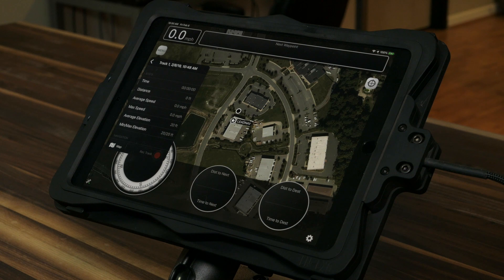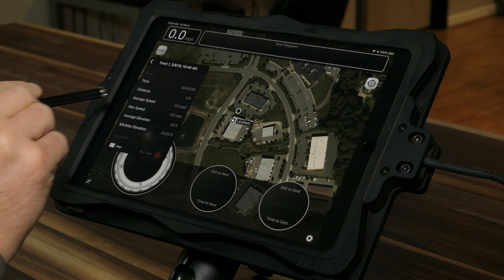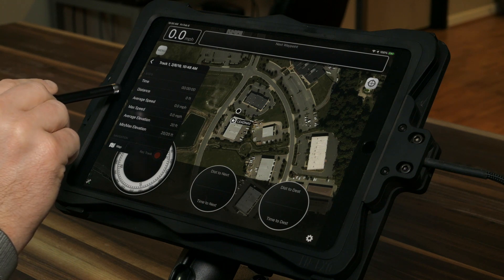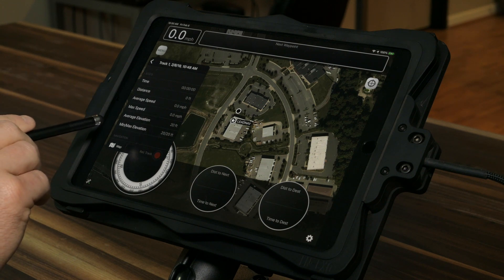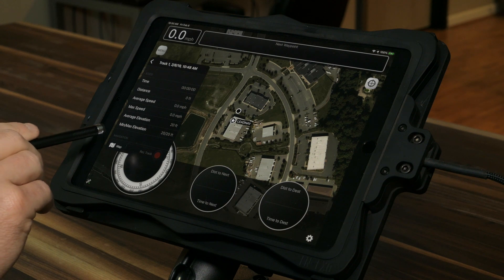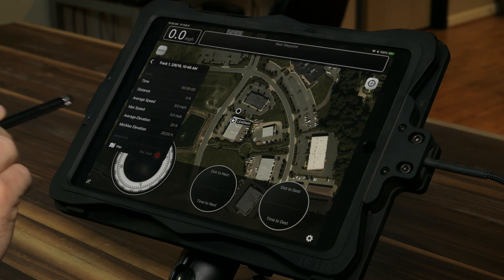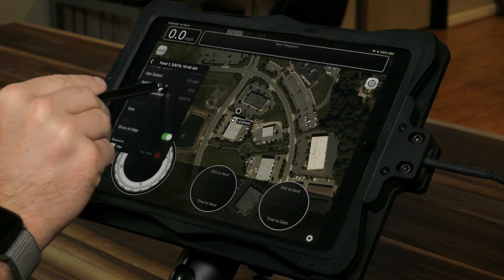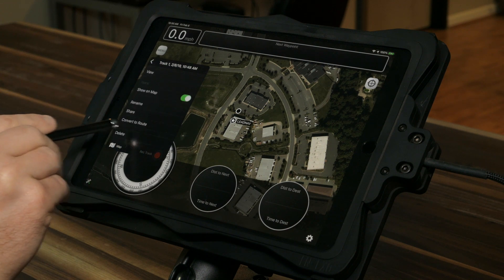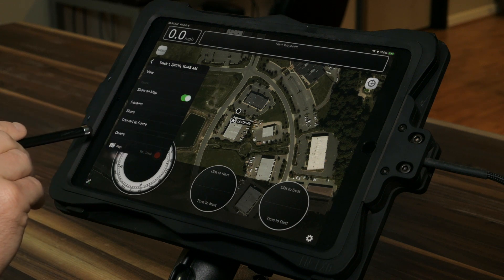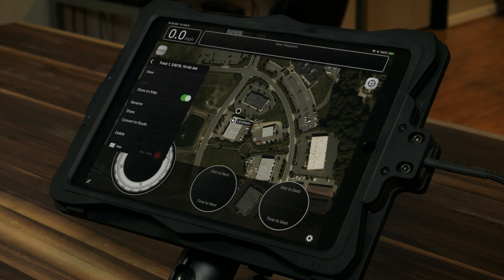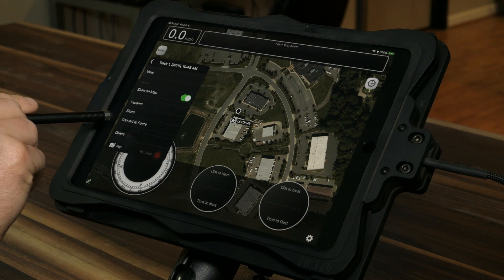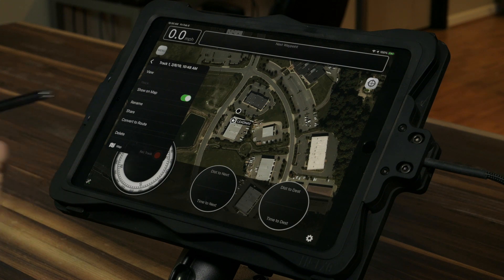I can click on one, and under each track you'll get some stats: time, distance, average speed, max speed, average elevation, and min-max elevation. Down below, I can rename that track, share it out, delete it, or convert it to a route, which we'll talk about in another class.